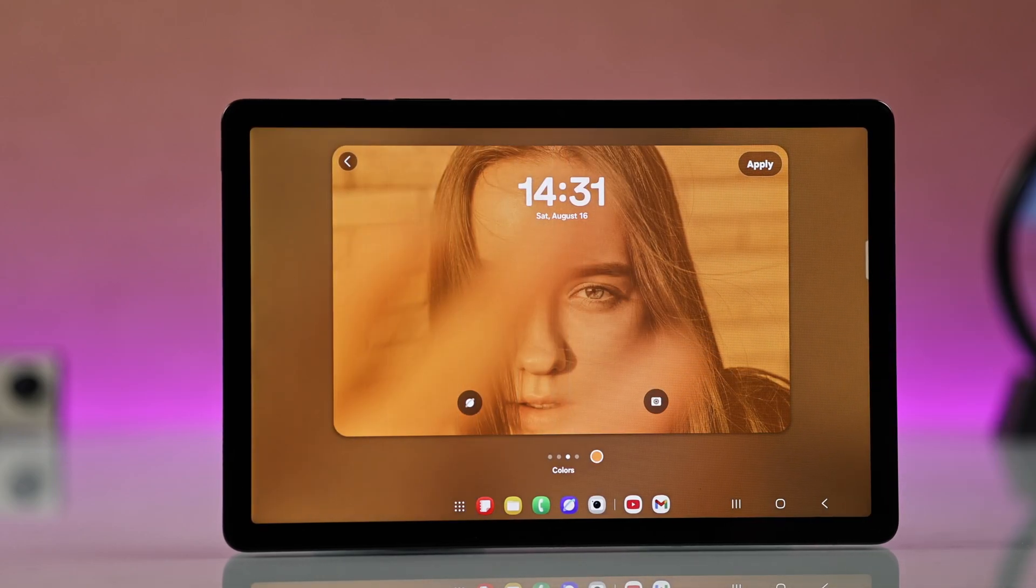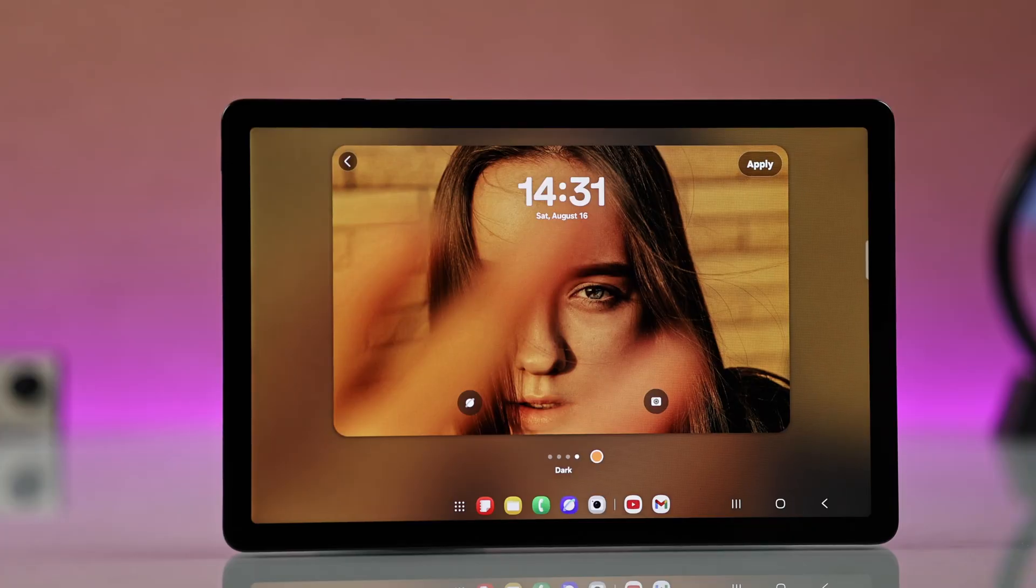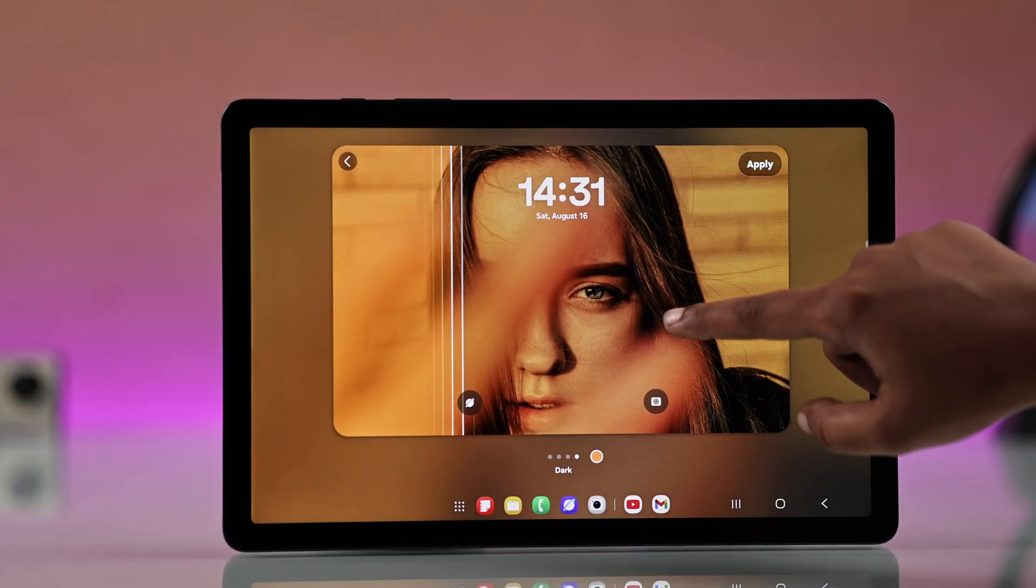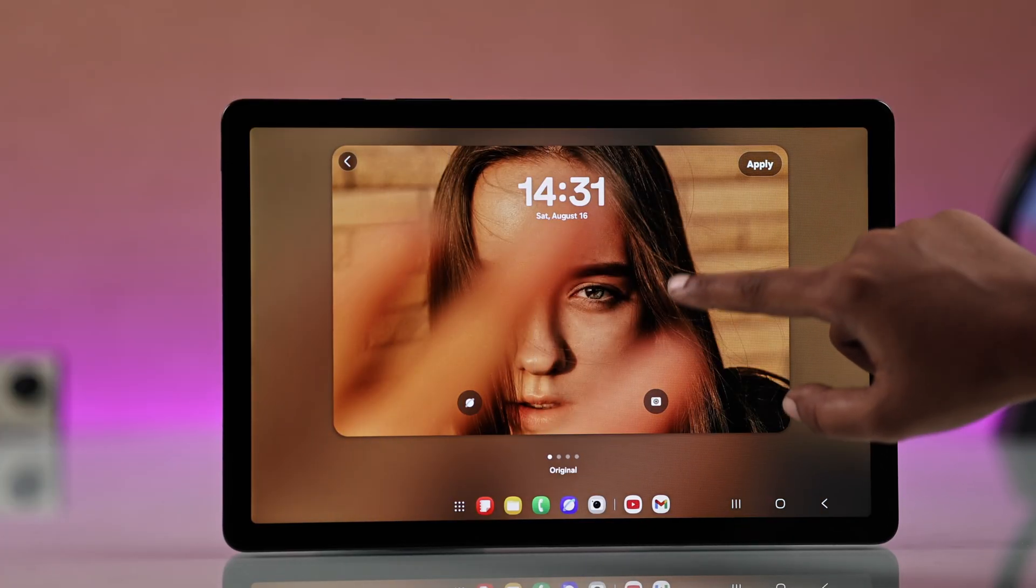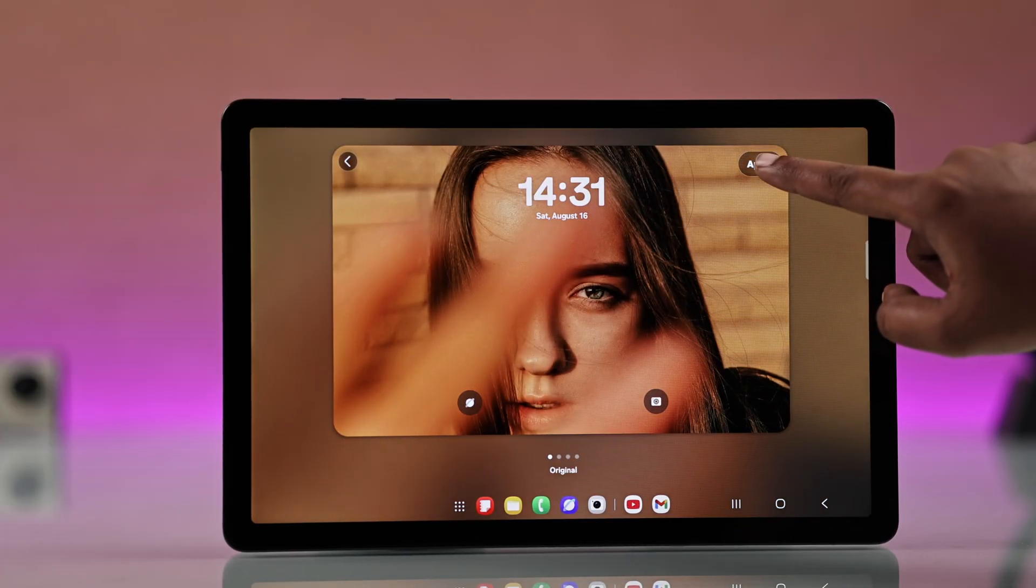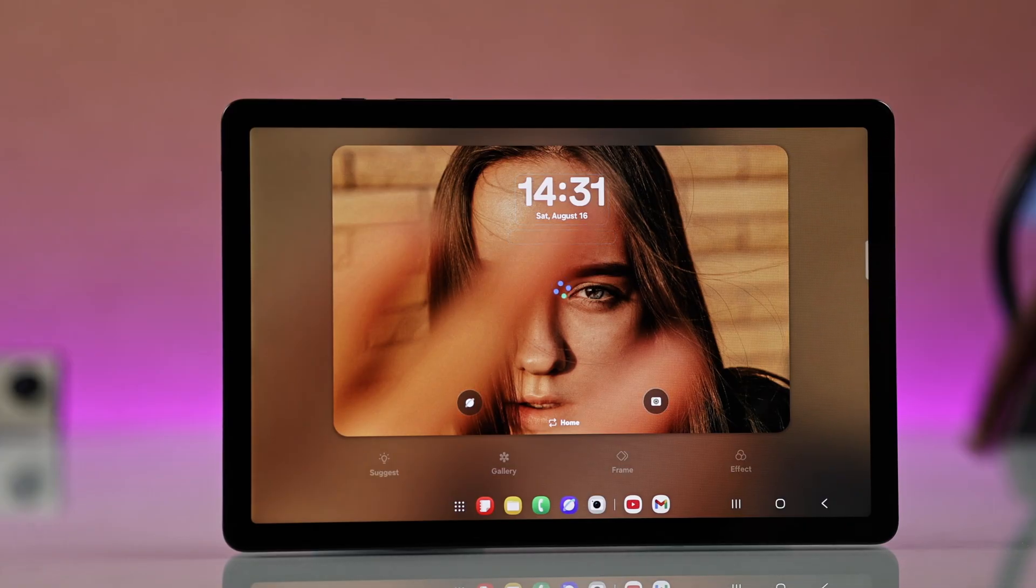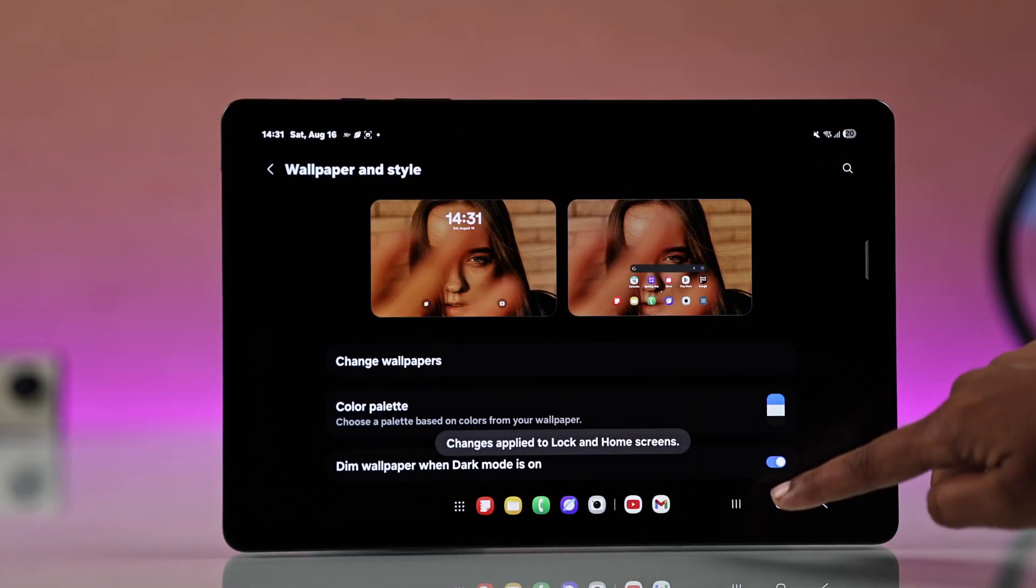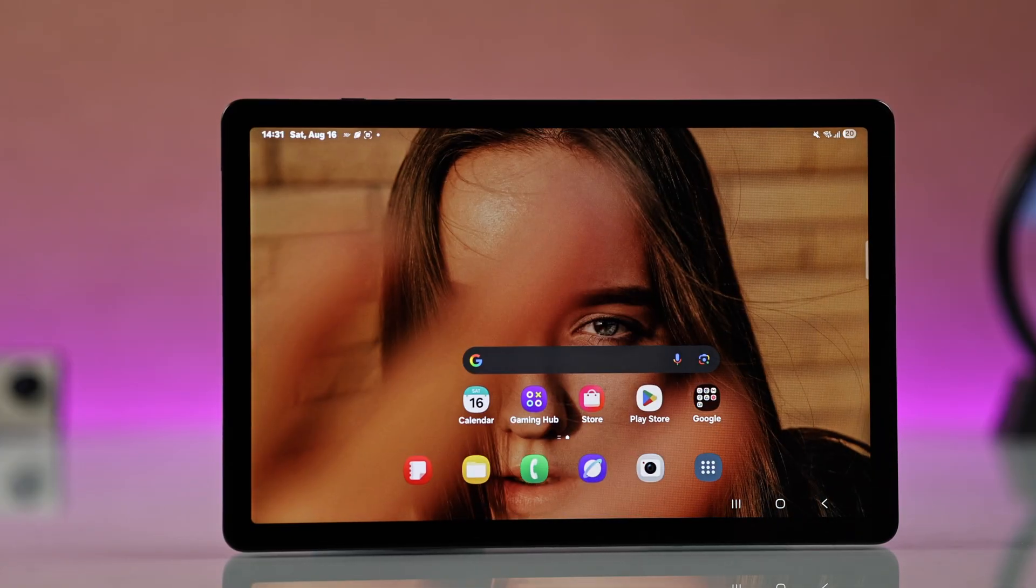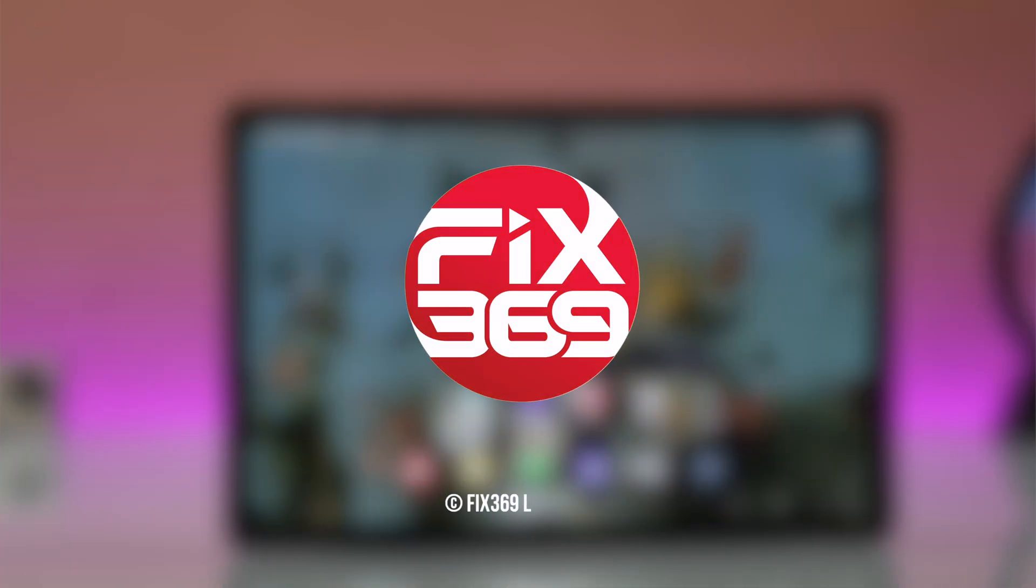Now when you're okay, just go for Apply and back to your home screen. See, your wallpaper is set. Isn't it really amazing?